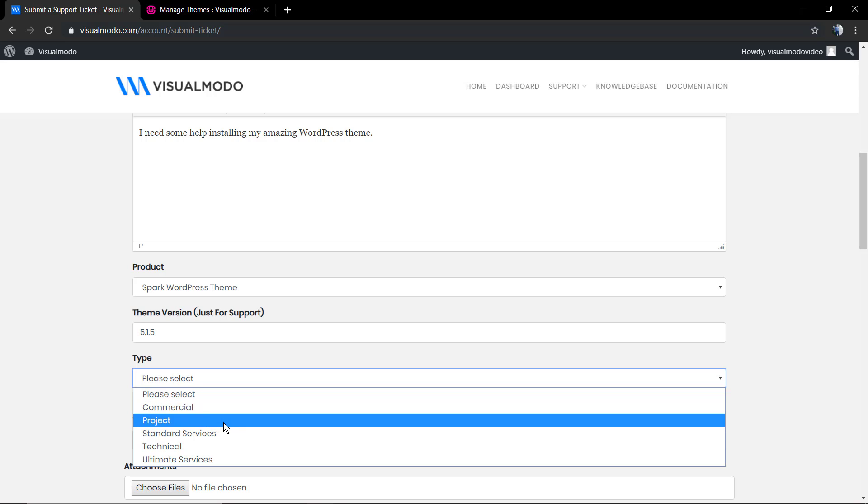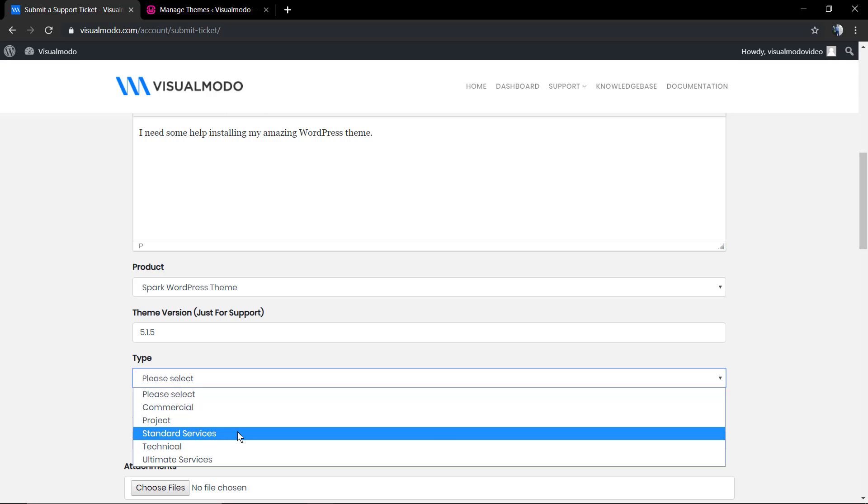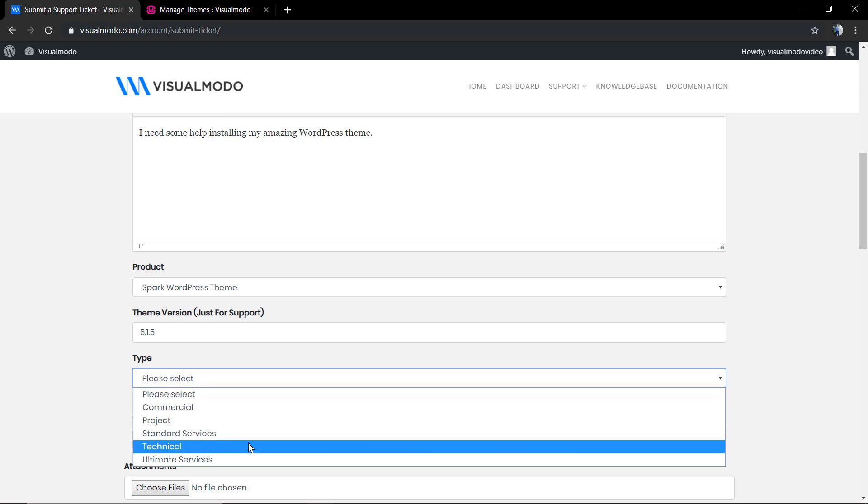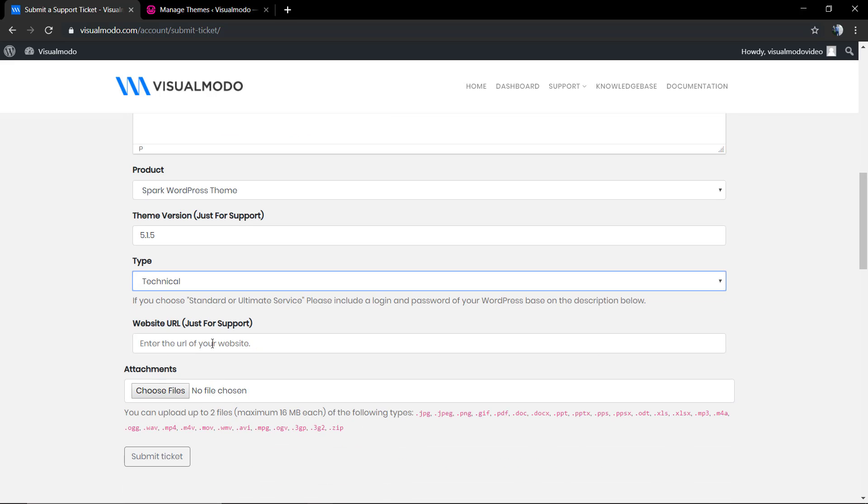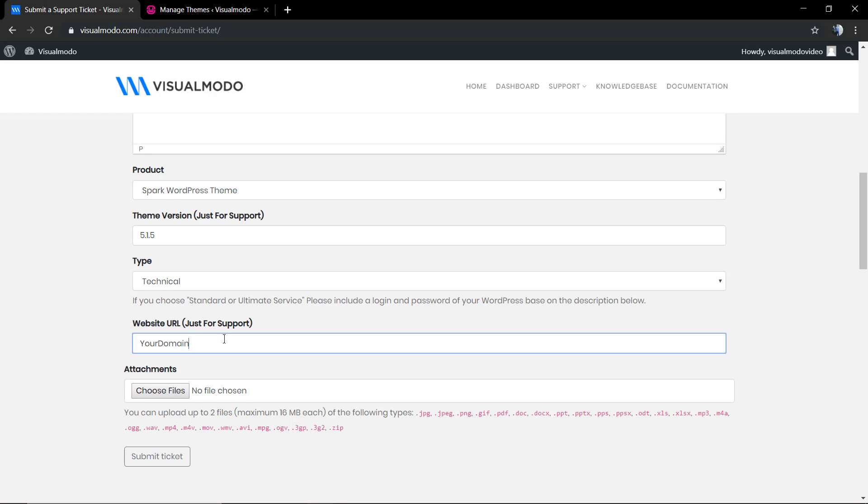The type 'commercial' is for pre-sale questions or commercial questions. 'Projects' is in the case that you want me to design your site. 'Standard' and 'ultimate services' is for services that you can purchase from us. And the 'technical' usage is about the usage of our products, for example.